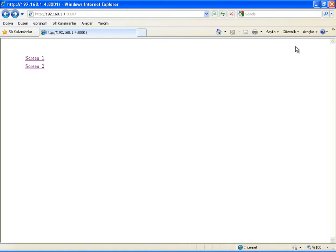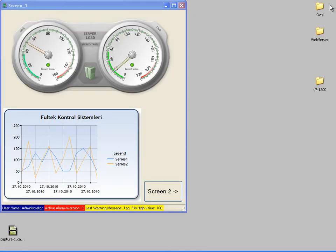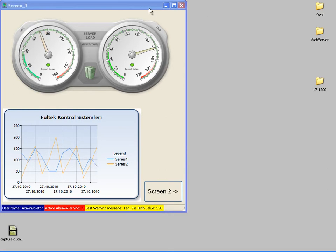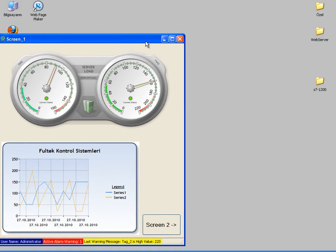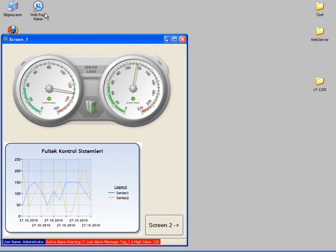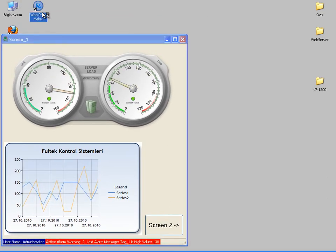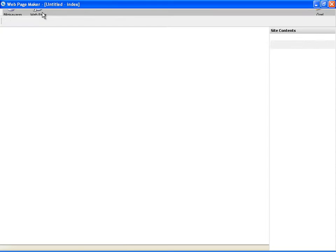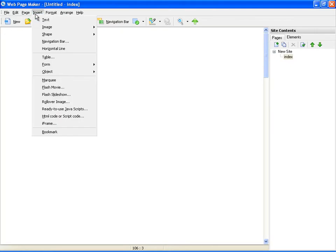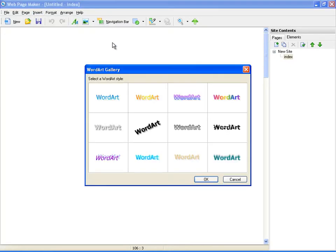Now let's see how we can do that. I will design my web page using software named Web Page Maker. I am opening Web Page Maker software by clicking its shortcut on my desktop. The HTML page that I will create will contain a title and links to the screens. Let's make the title 'Welcome to SCADA Screens'.